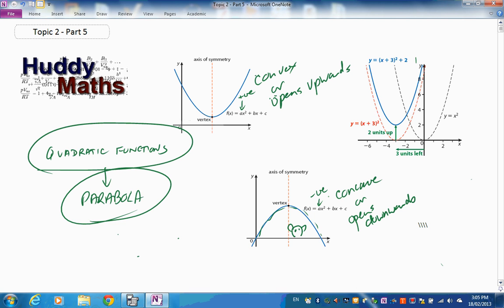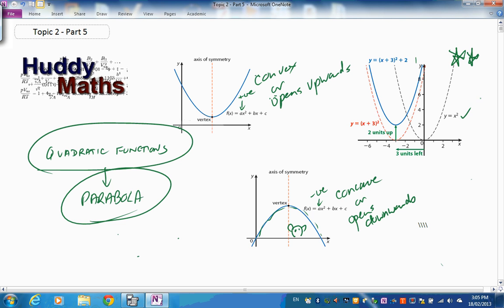If you translate y = x² by negative 3 in the x direction, the x² term becomes (x + 3)², and then translating up by 2 gives you the new function. The transformation work is useful for seeing how to move a parabola and what its formula becomes.